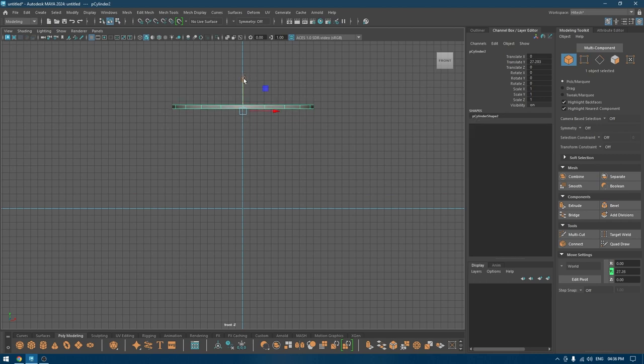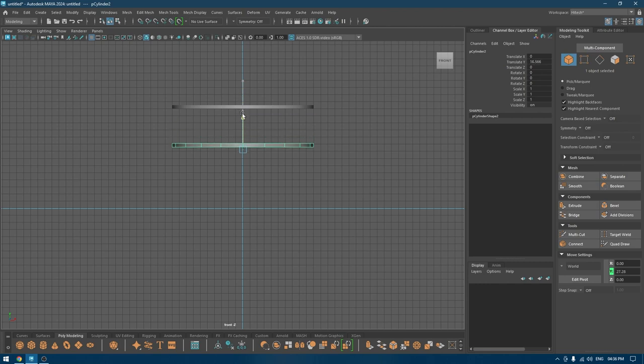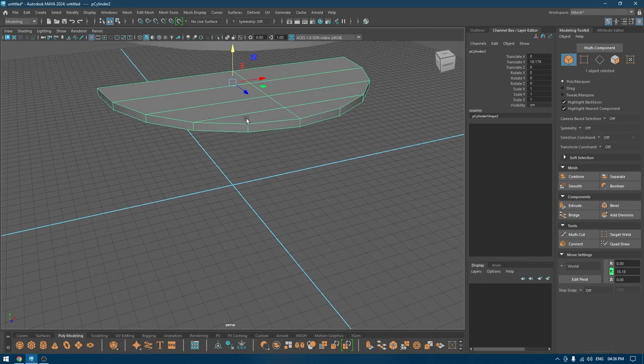Create a duplicate and place that one here like this.